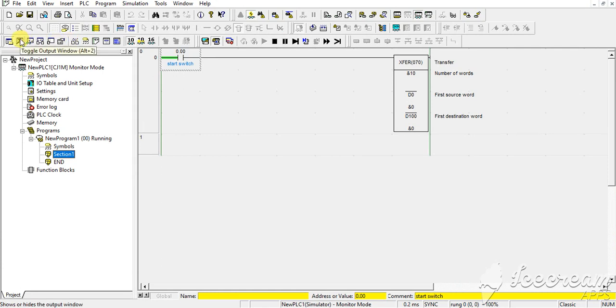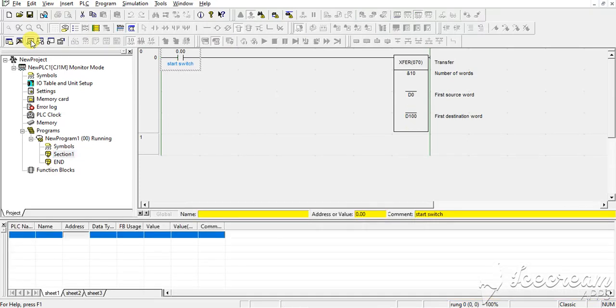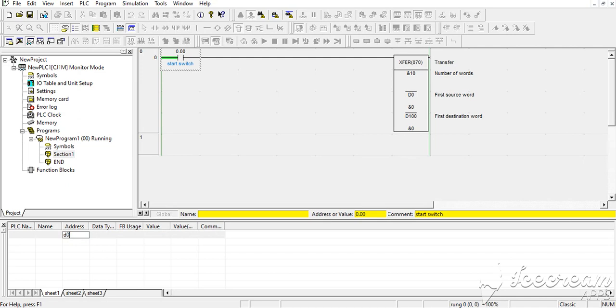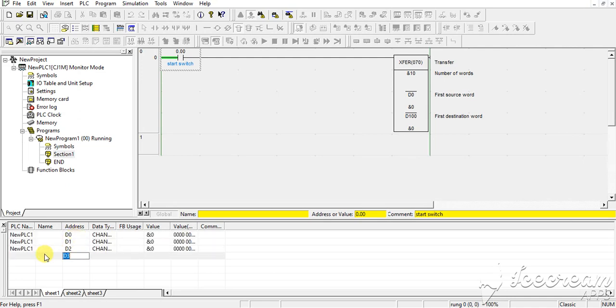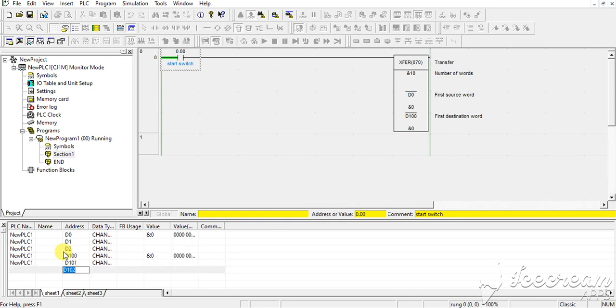To watch window. And here I am putting D0, D1, D2, D3. Now I am putting D100, D108, D108. OK, as you can see...